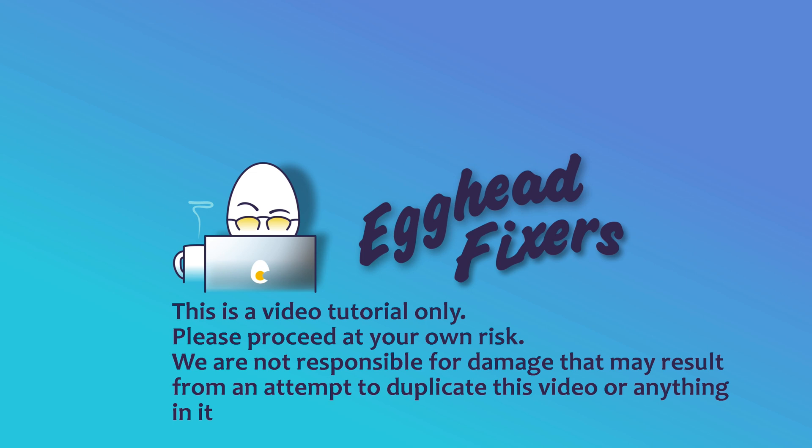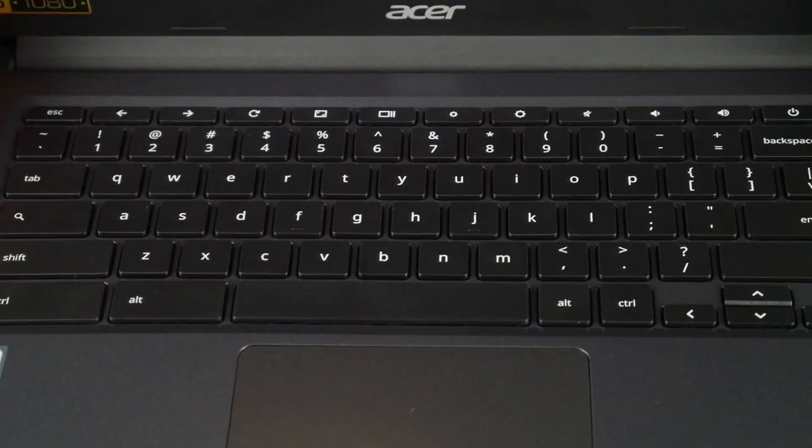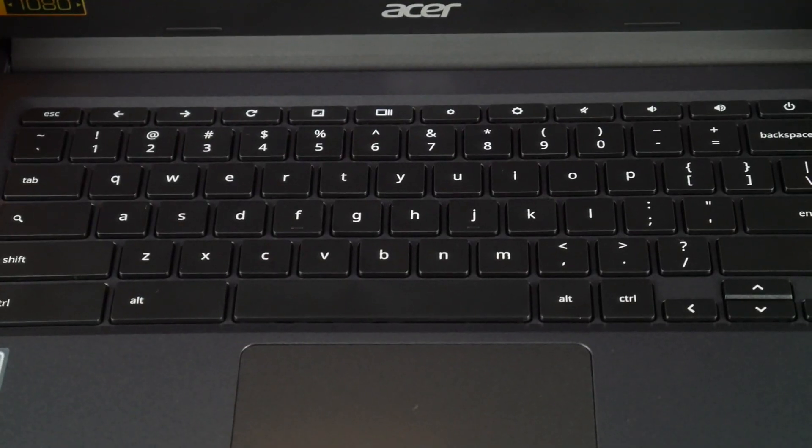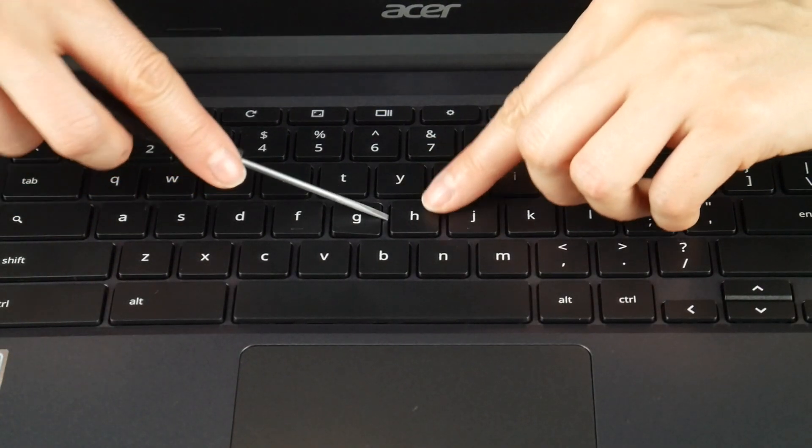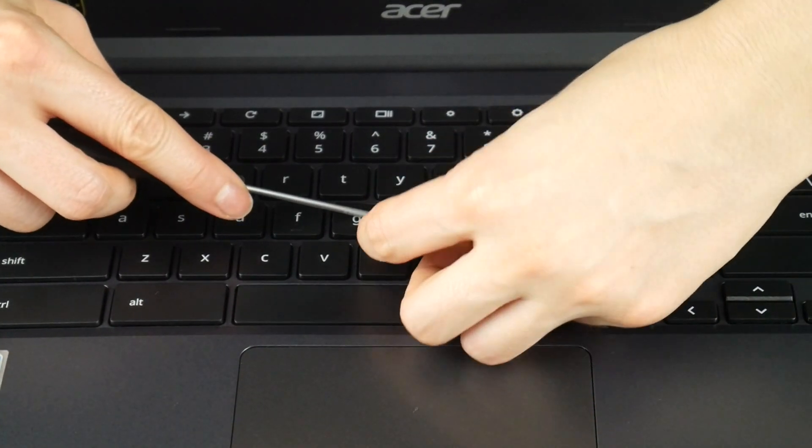Hello my fellow eggheads, this is Liz. I'm a certified repair technician and today we're going to be discussing how to remove and replace a key on your Acer C933 series Chromebook.